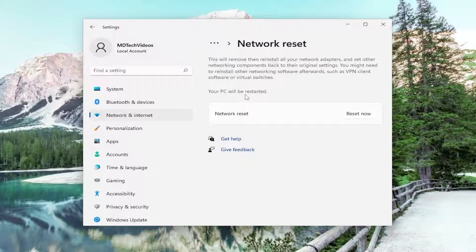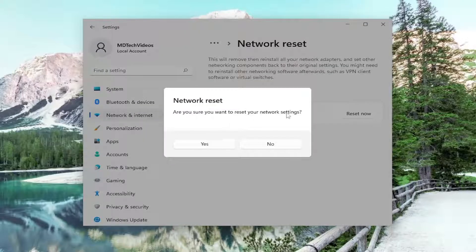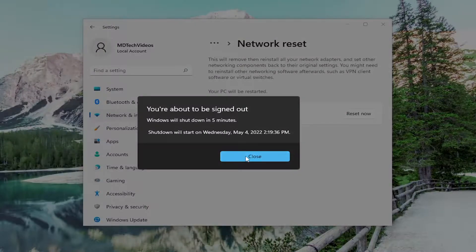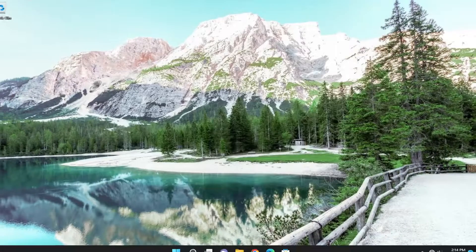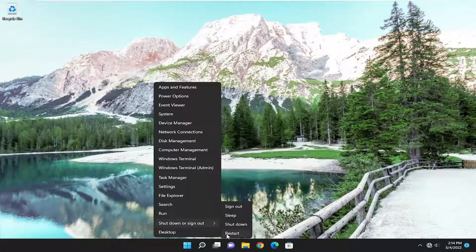Your PC will be restarted. Select the Reset Now button. Make sure you want to reset your network settings. Select Yes. Now you want to go ahead and close out of everything and actually restart your computer.